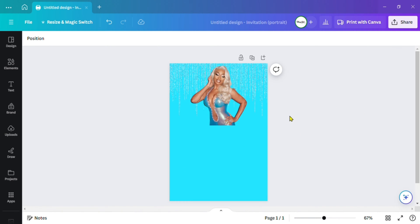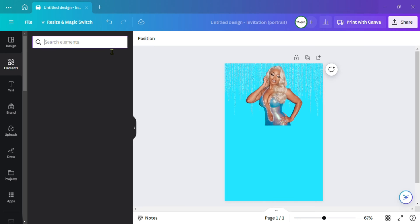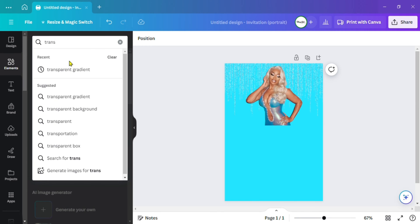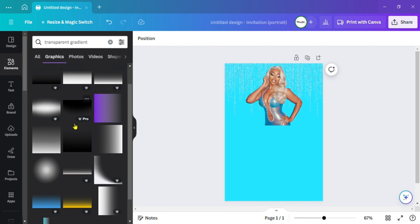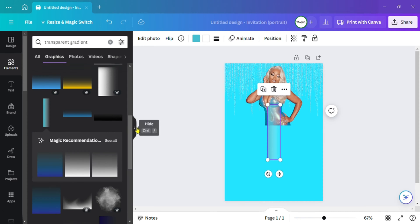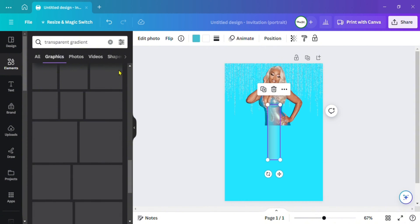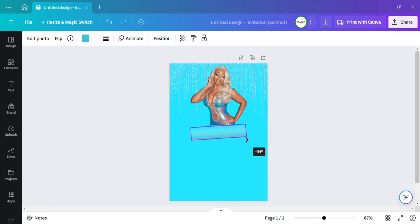Now I want to go back to Elements and type in 'transparent gradient.' Make sure you type that in, then click 'See All.' The one I like to use is this one right here because you can change the colors on it. There are others, but you have to click and play around to see which ones allow color changes.